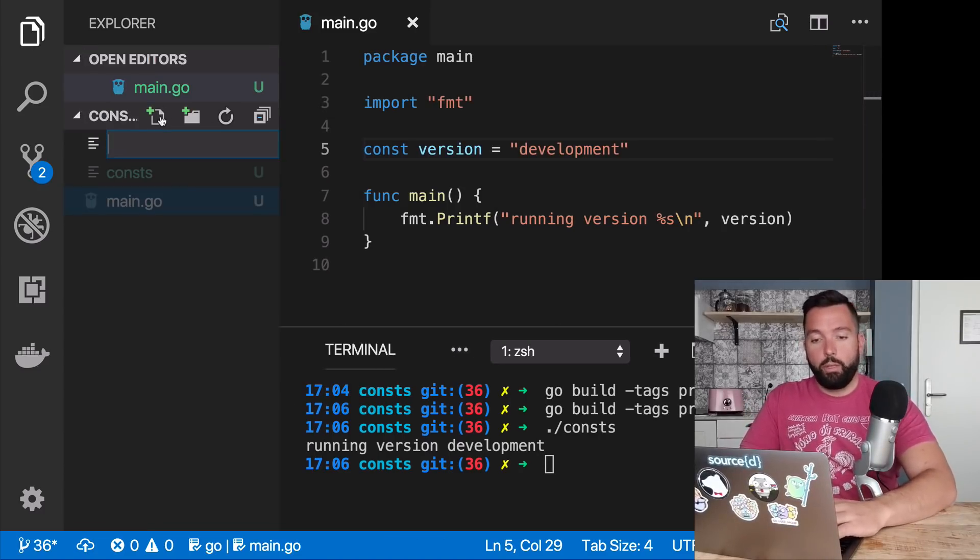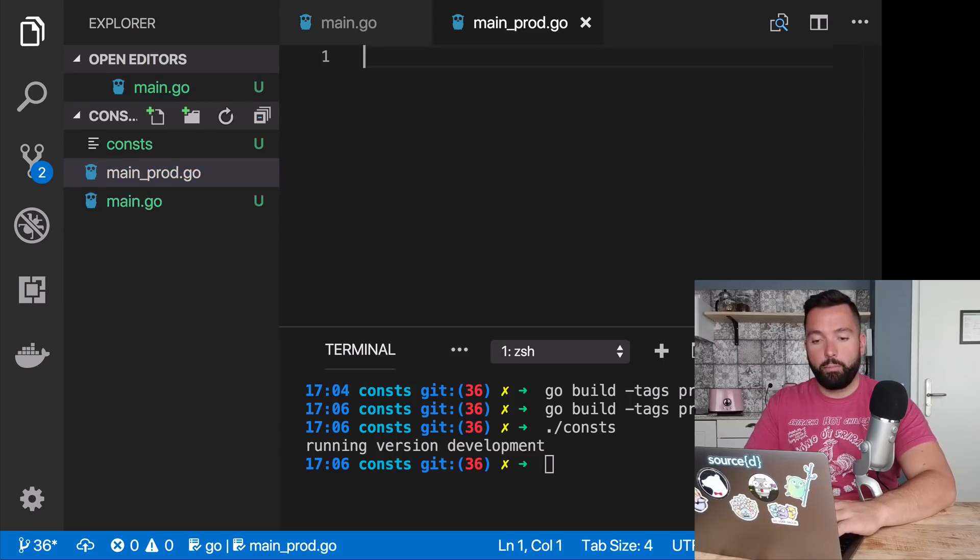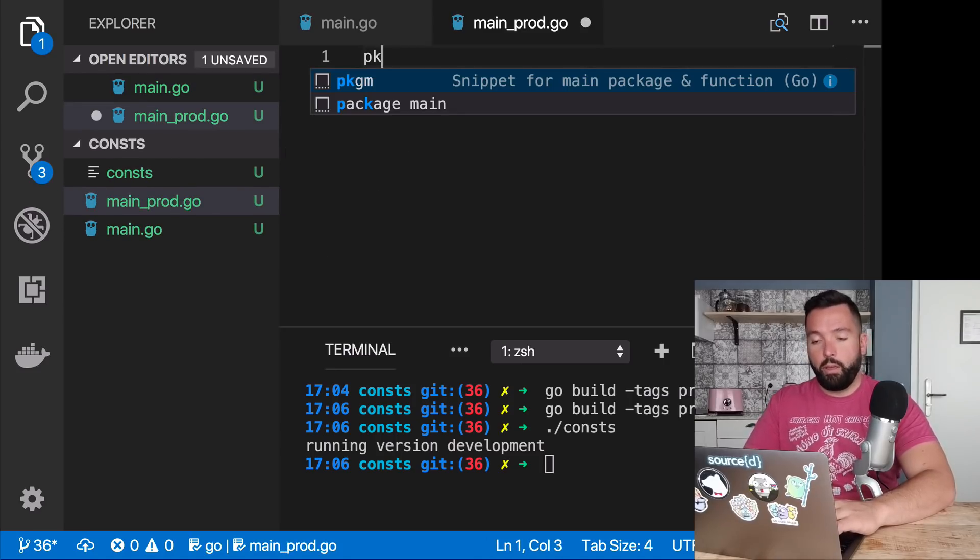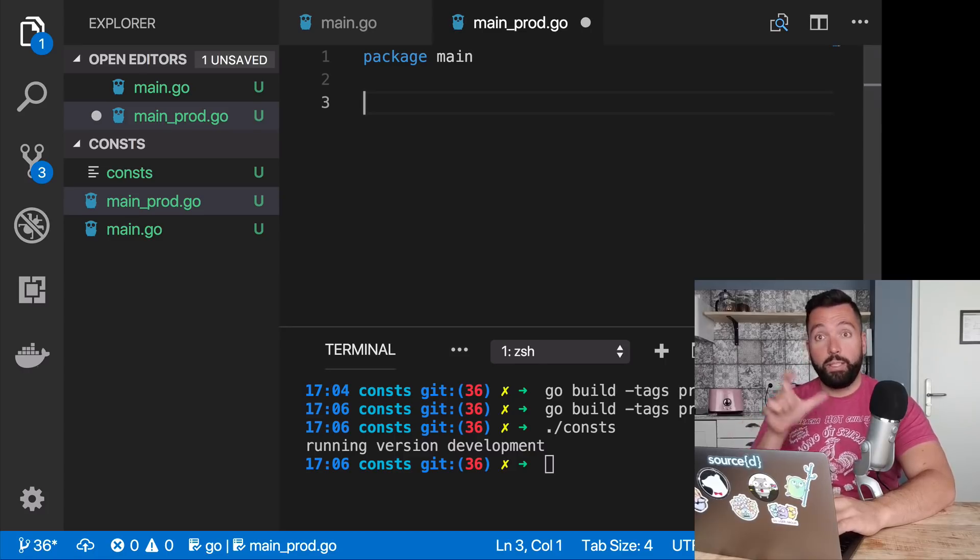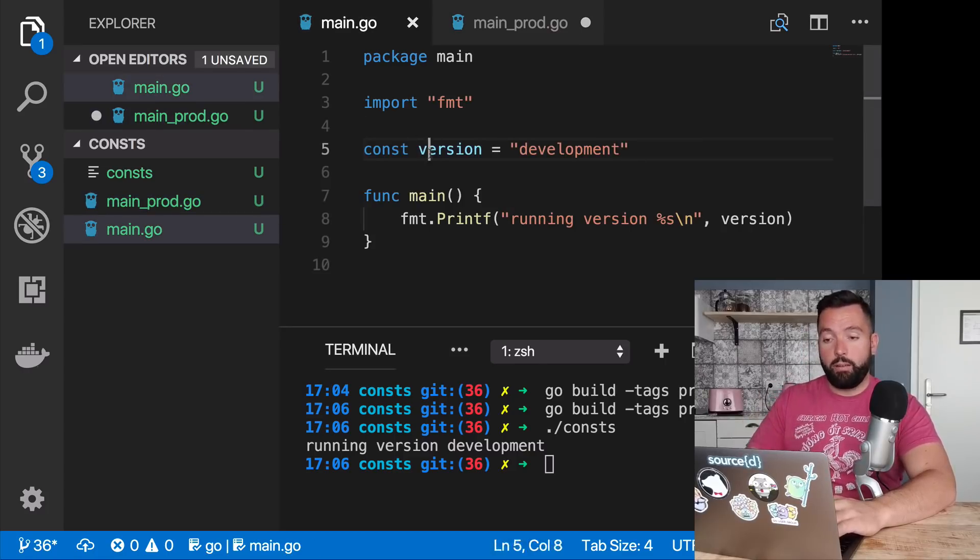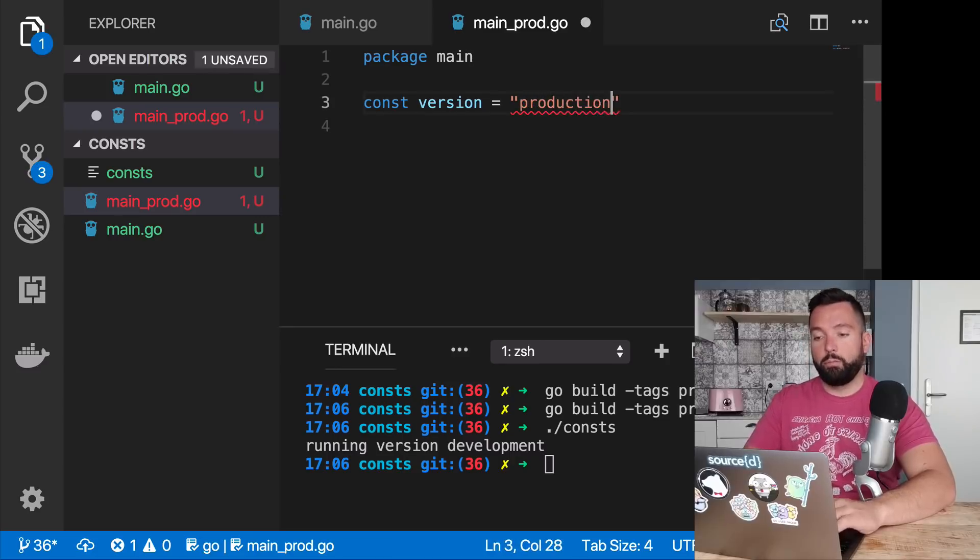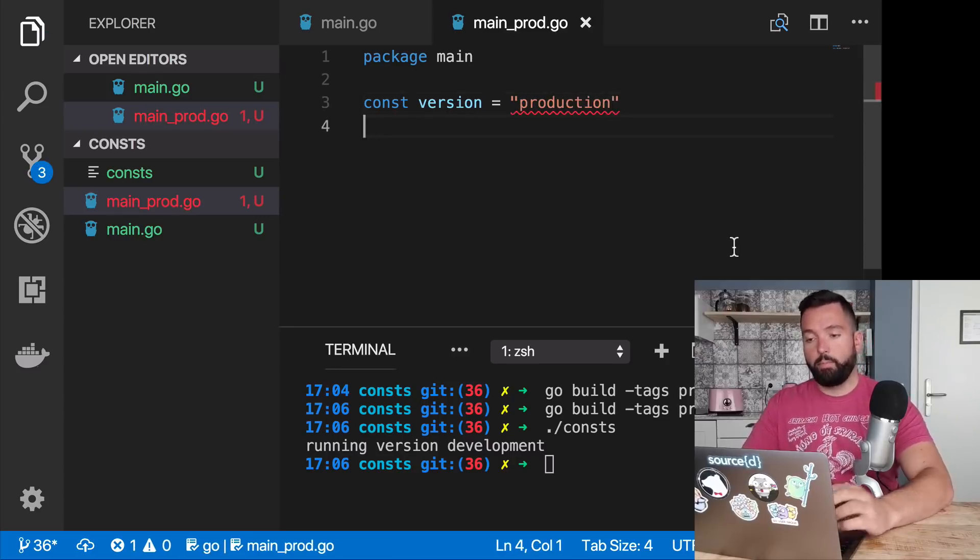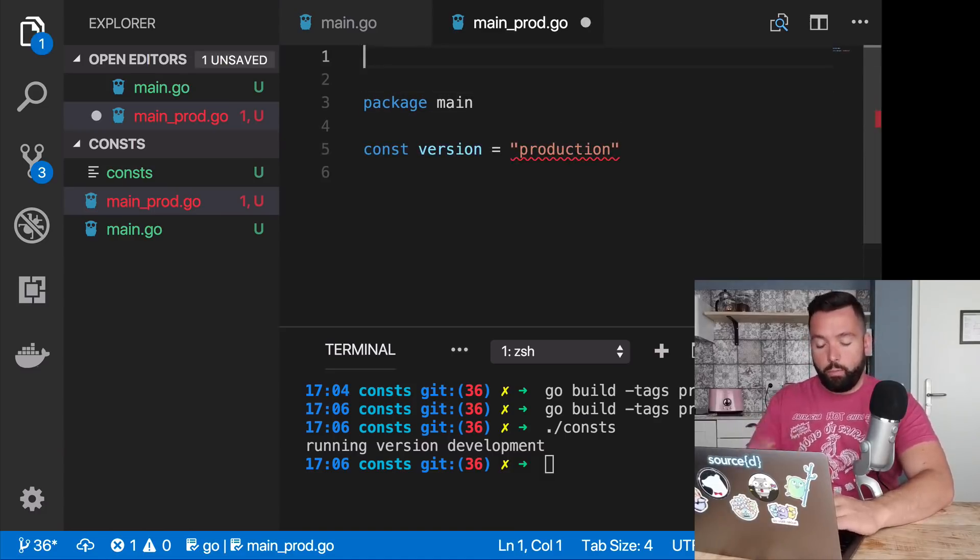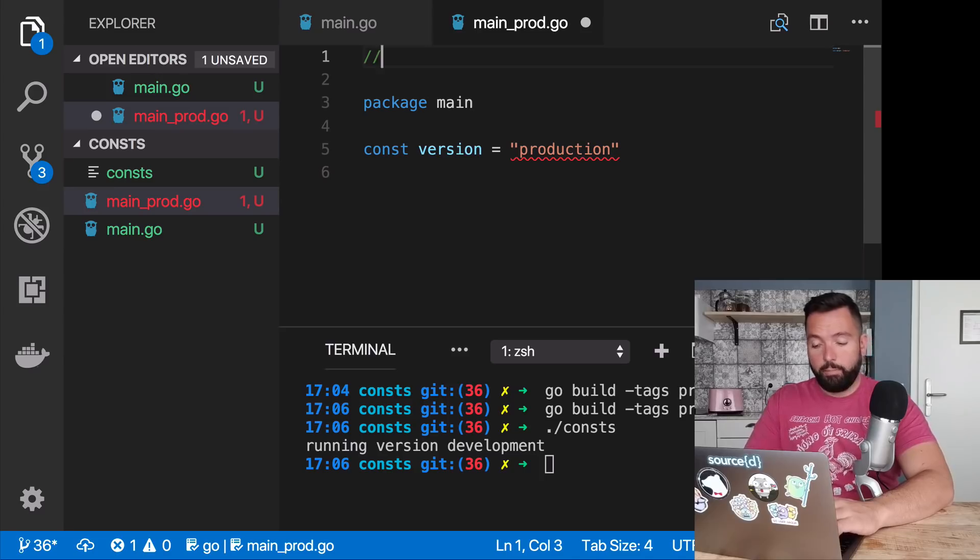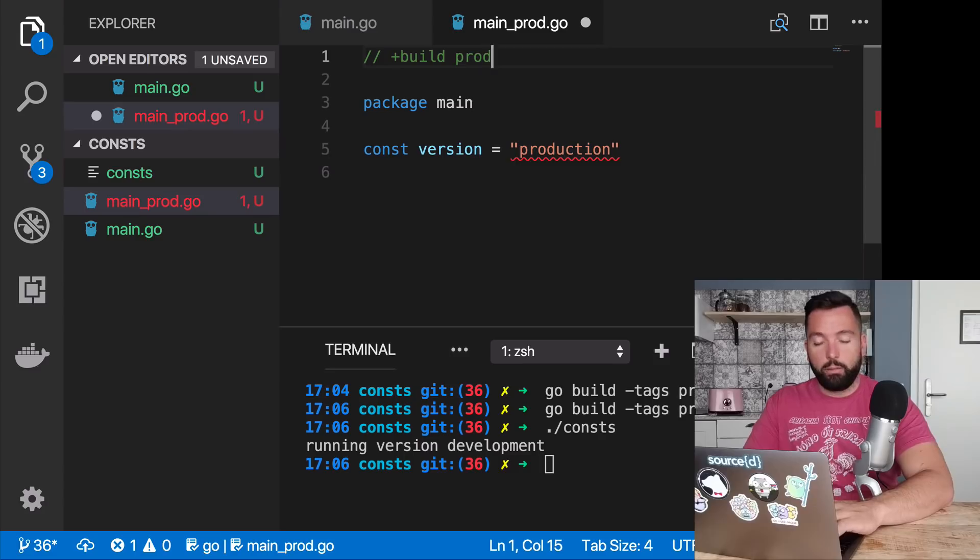Well, something you can do is you create a new file, main underscore prod.go, and then you're going to say package main, and you're going to redefine that thing here, const version production. Now, if you do this, this will not work, because now you are redefining the constant version, both in main.go and in main underscore prod.go. So not a great solution. But we're closer, because now we can use what we call build constraints and say that this file here should be compiled only when we are under prod, when the dash tags prod is passed to go build.